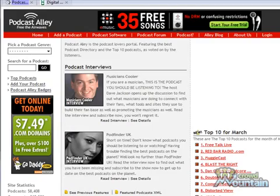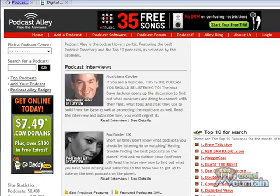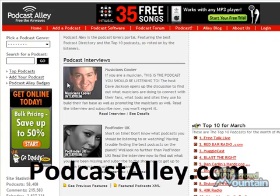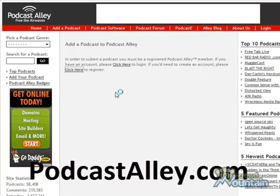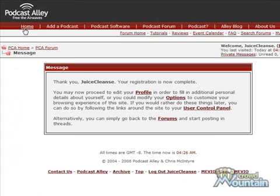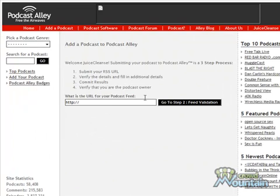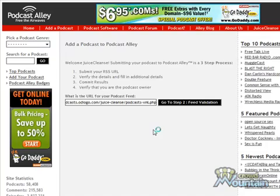Now we're going to go to the top podcast sites and submit our brand new podcast to them. The first one is Podcast Alley — click Add Your Podcast and then register on the site. You'll get a link that you have to click in your email. Click that link, then go back to Add Your Podcast now that you're logged in and registered, and paste the link that you got from your Odiogo feed, then click Go to Step 2 Feed Validation.